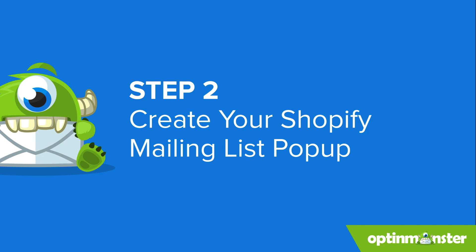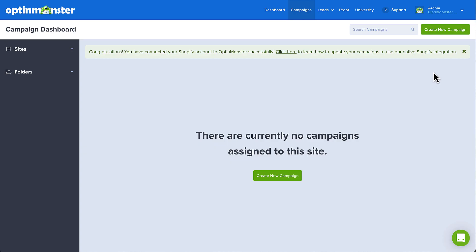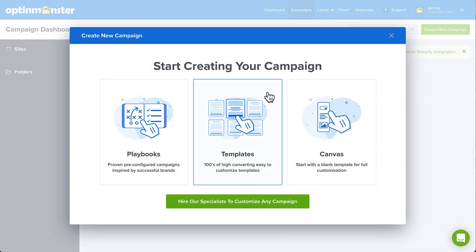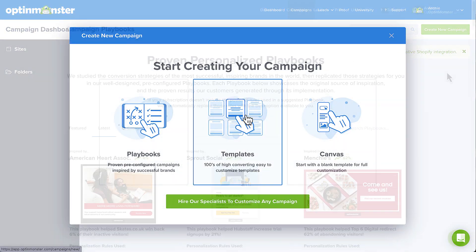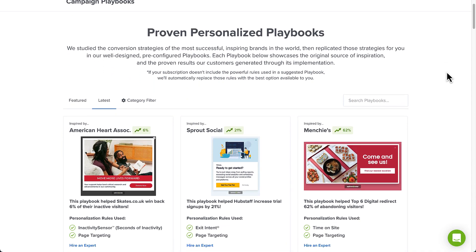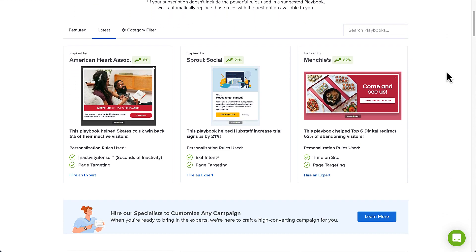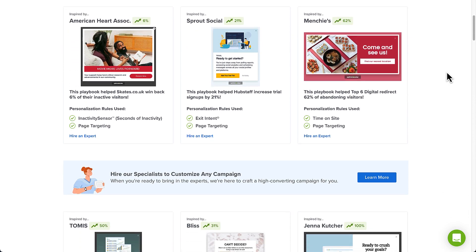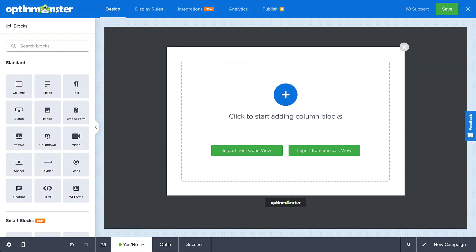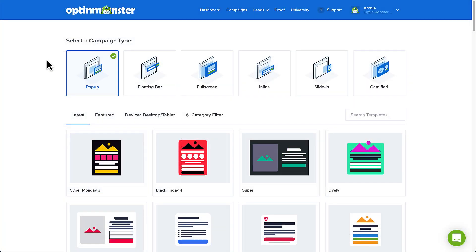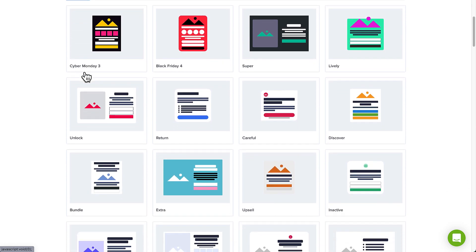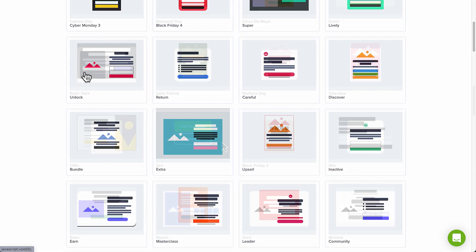Head back to the OptinMonster app and click Create New Campaign. We'll use a template for this tutorial, but you could also choose from the Playbooks library, inspired by marketing campaigns from the world's top brands, or completely design your own campaign with the Canvas template. Next, we'll choose the Lightbox pop-up campaign type. Browse through the templates and find one that you like. I'll use the Zen template for this example.